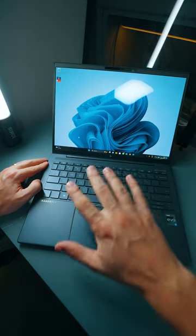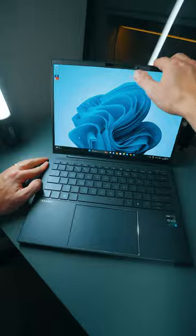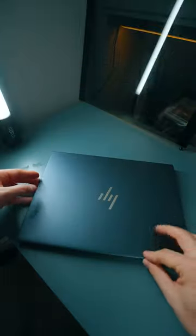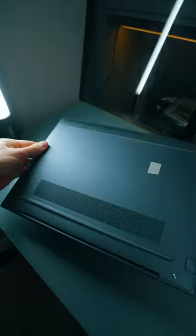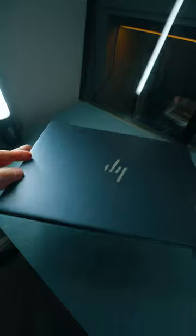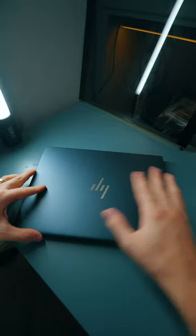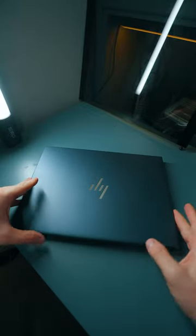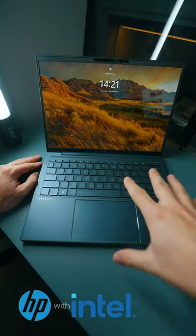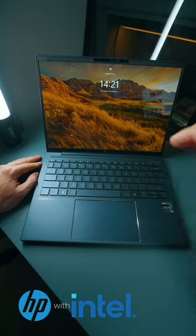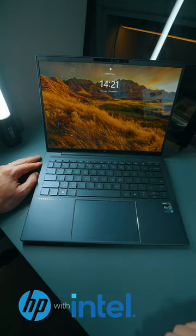But also the outsides of the laptop, look at that, how minimalistic and unified design we have in here. Go check out my full review of this on the channel.